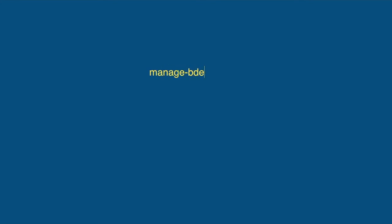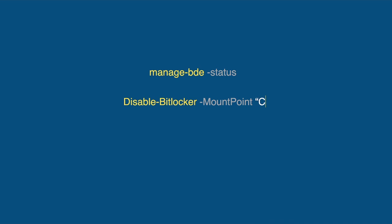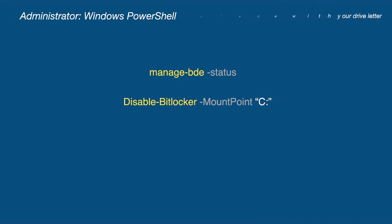BitLocker decryption commands are already given in the description box. You can copy from there and paste directly into Windows PowerShell. You need administrator privileges to remove BitLocker, so always open Windows PowerShell in administrator mode. Hope this video helps you remove BitLocker from your laptop.